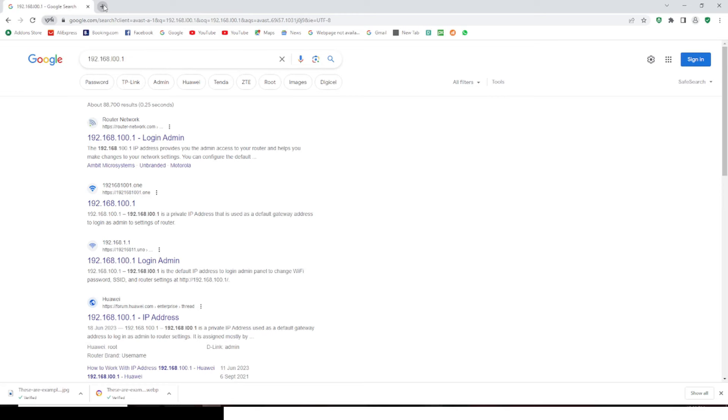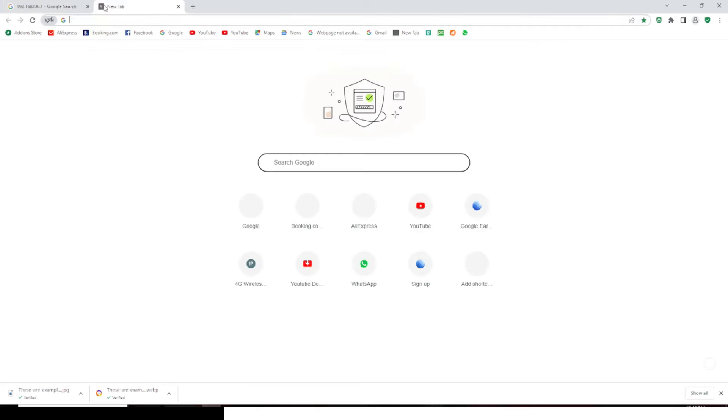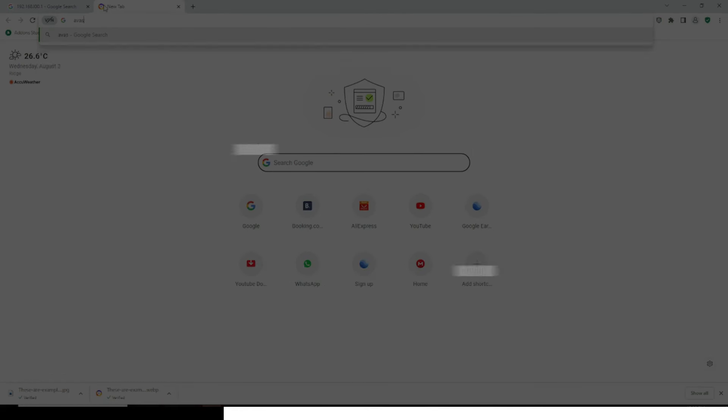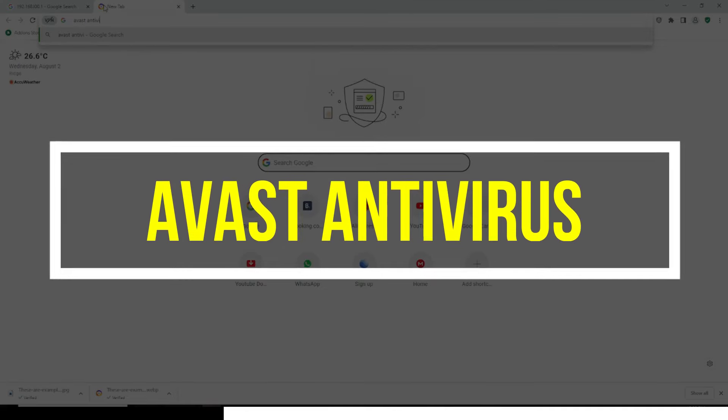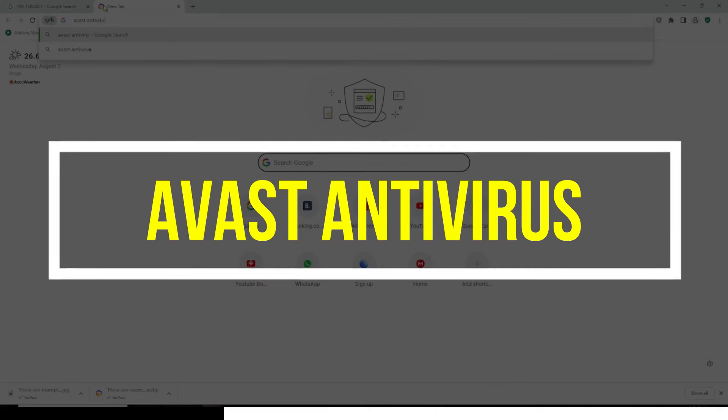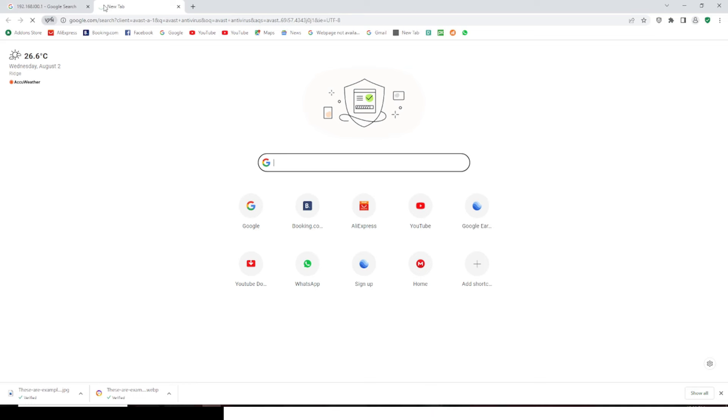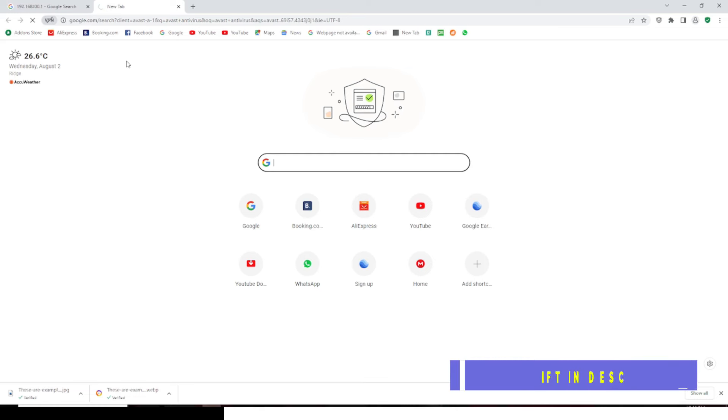Even before you begin, you also need to download the Avast antivirus. Now we are not going to use the antivirus. The reason why I want to use Avast is because they provide us with a very good browser. Their browser and their security system is so top notch, and I've stopped using Chrome and I'll advise you to do the same thing.